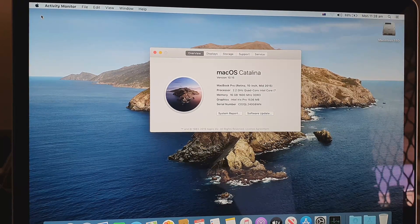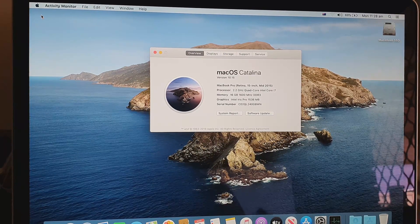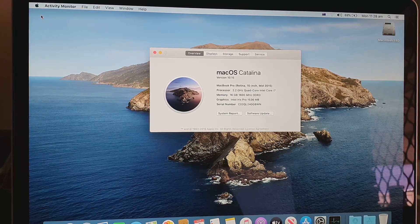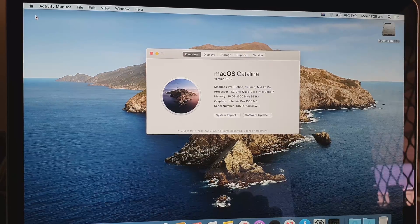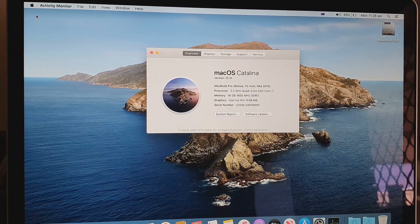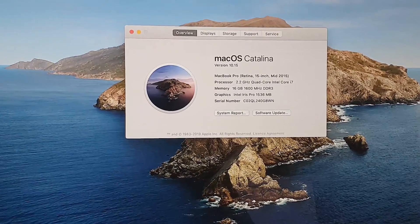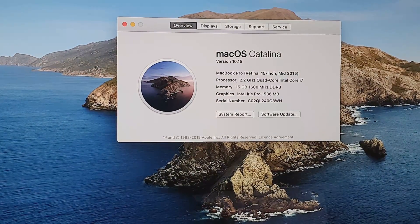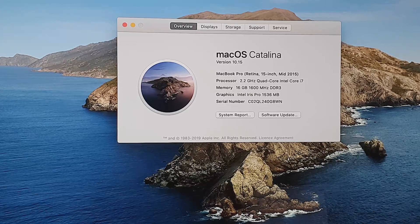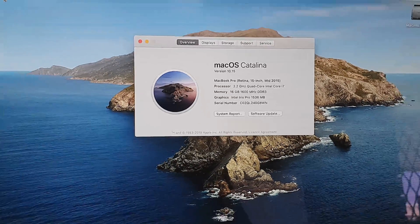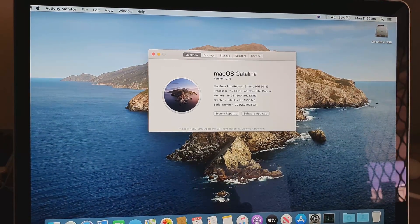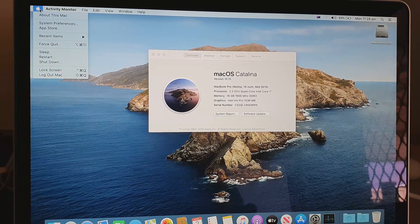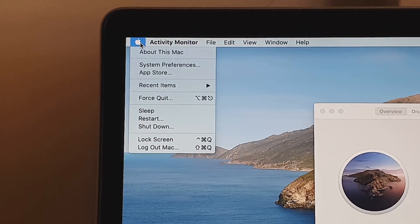In this video we're going to take a look at how you can reset your MacBook Pro 2015 and have it format and erase all the data back to the factory default. You can see here the version that I have is macOS Catalina on a MacBook Pro 15 inch.